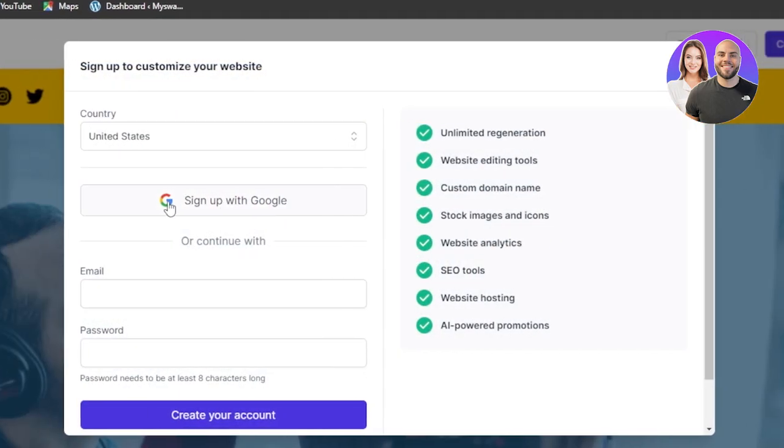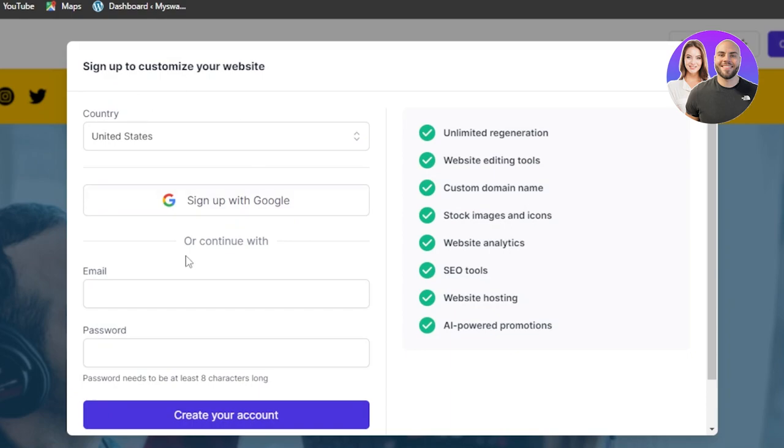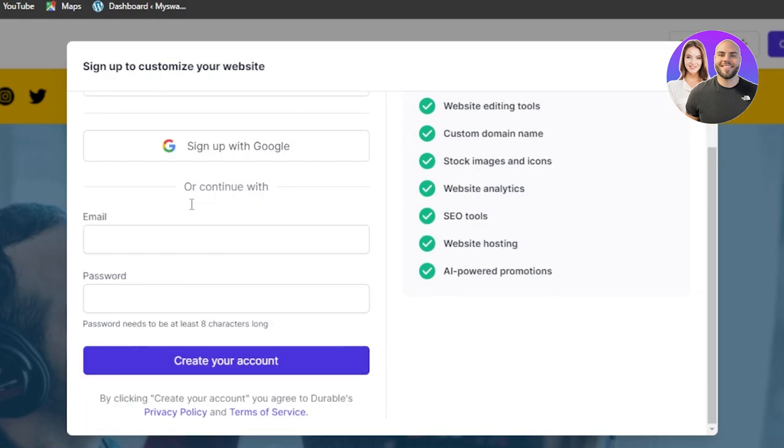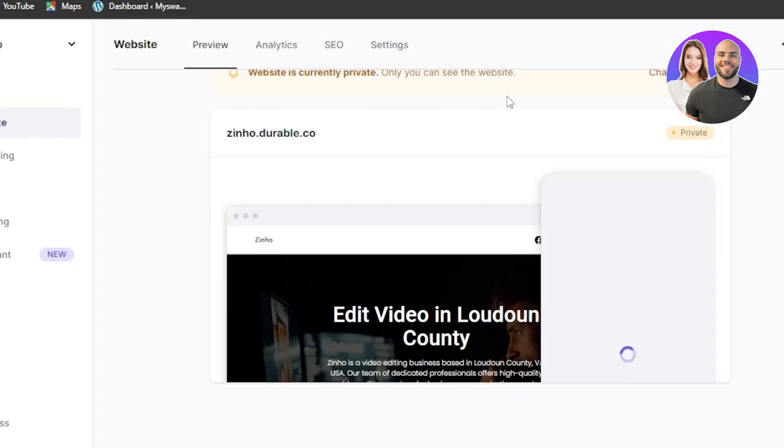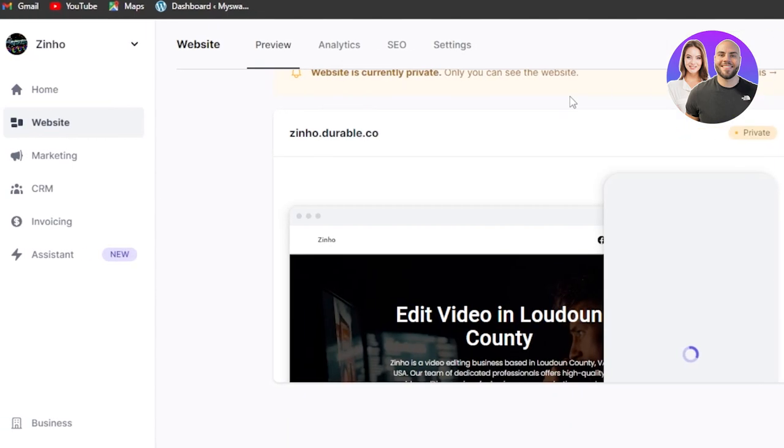So here you will actually need to simply sign up with your google account or email address because once the website is created you can do this even after that. So once you sign up this is what it will look like.